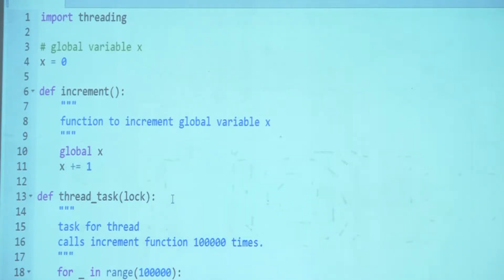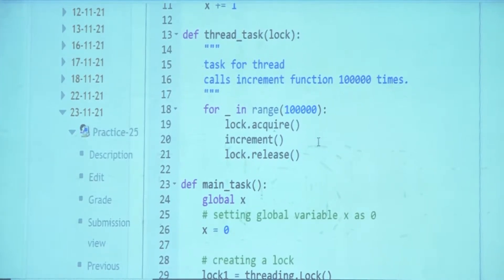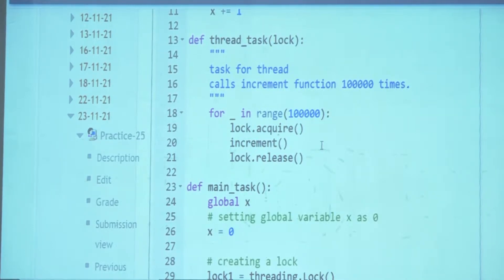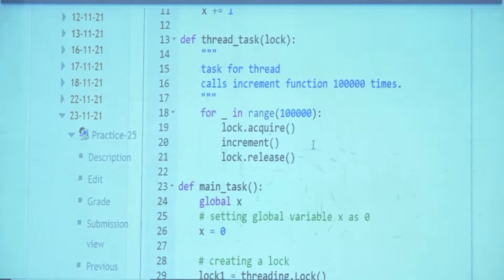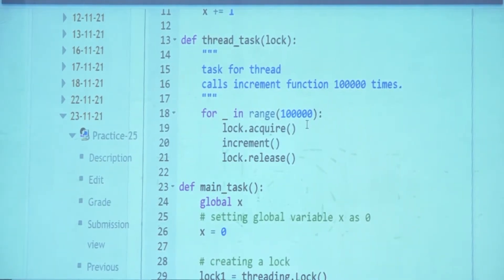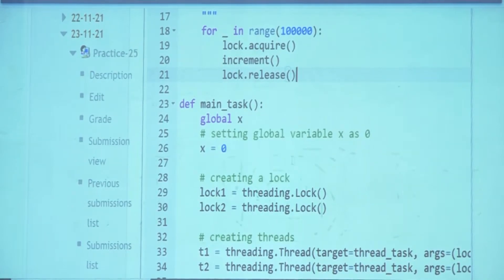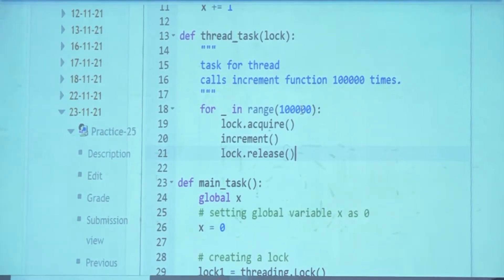We tried this without the lock — we saw we lost updates. If two threads are each trying to update one lakh times and you don't do it correctly, your value was not coming to 2 lakh; it was coming lesser. So we changed the code: when calling increment, we acquire whatever lock is passed to us, then do the increment, then release the lock. This is resolved.